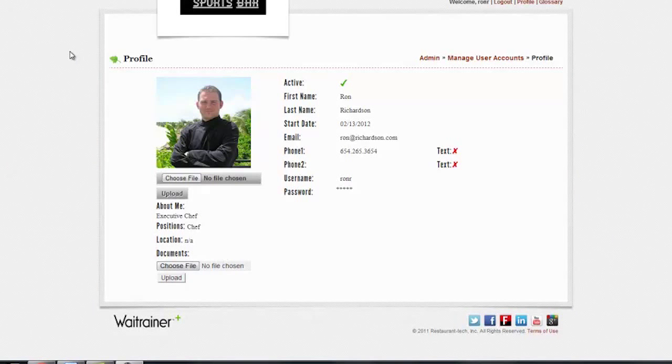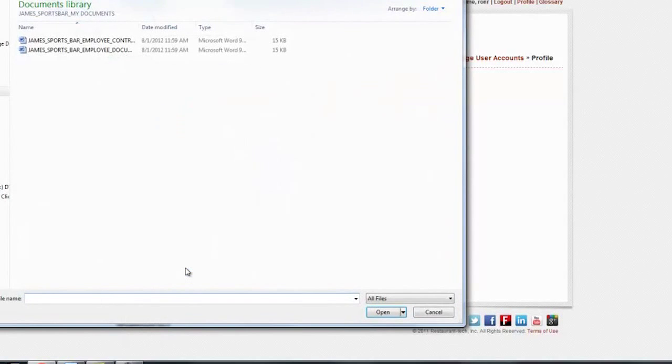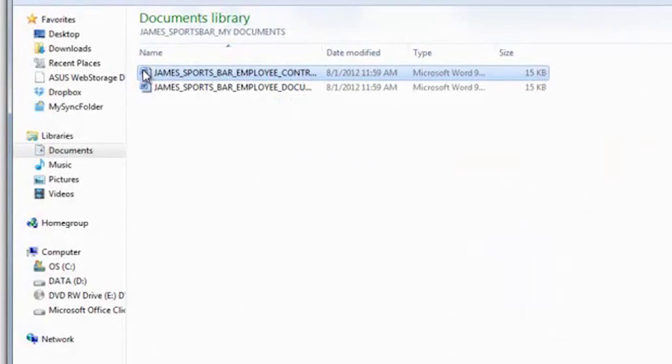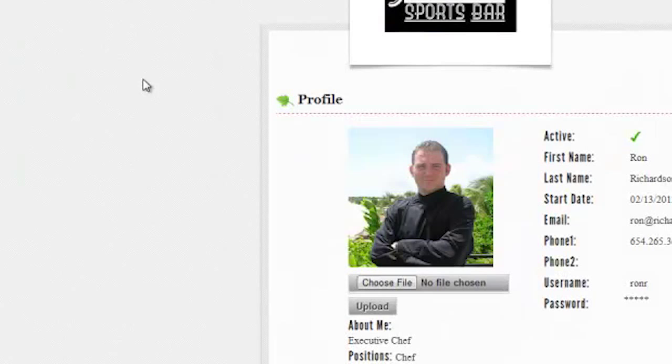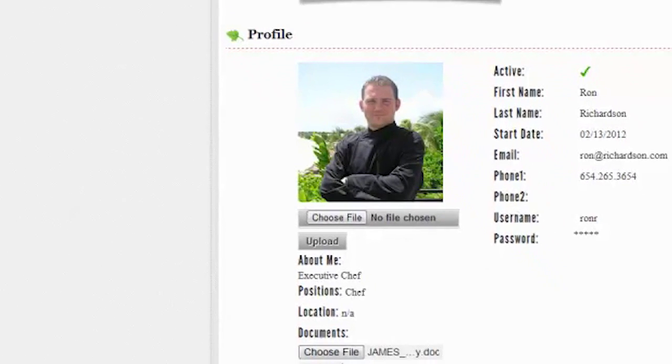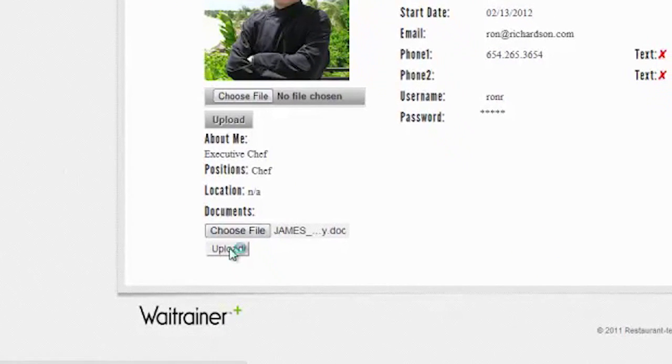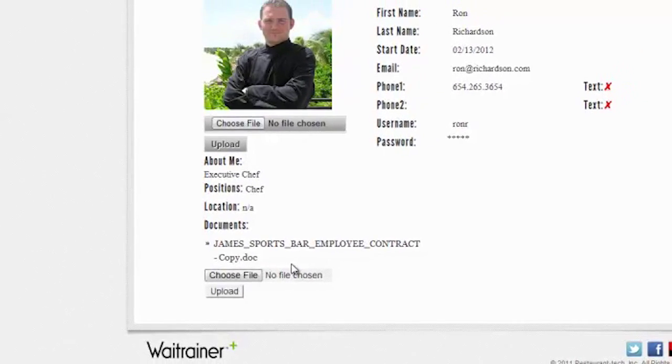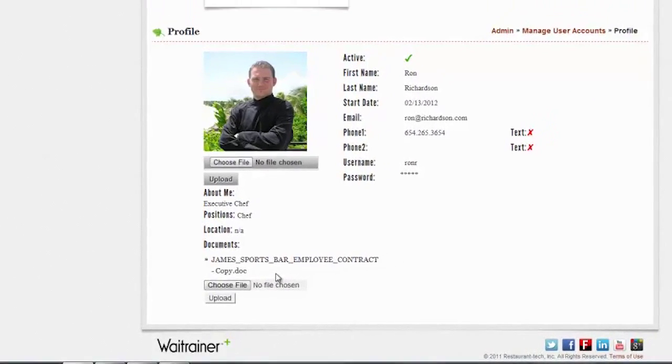By clicking on profile, employees can make sure their contact information is up to date. To ease the process of submitting and storing HR documents, we've created a virtual employee file allowing employees to securely upload completed forms or other sensitive HR documents.